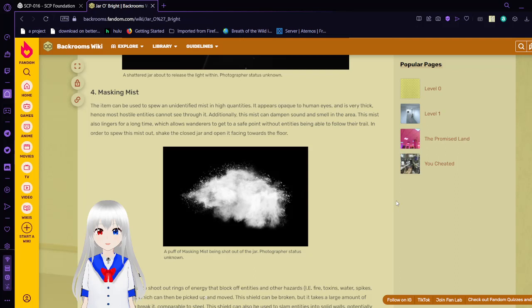Aegis of Light. The item can be used to shoot out rings of energy that block off entities and other hazards, i.e. fire, toxins, water, spikes, etc. in a small area, which can then be picked up and moved. The shield can be broken, but it takes a large amount of strength in order to break it. Comparable to steel. The shield can also be used to slam entities into solid walls, potentially crushing them or doing massive physical damage. In order to arm the shield, one must say, protect me in a calm voice, and open the jar and shake. The more the jar shook, the bigger the shield.